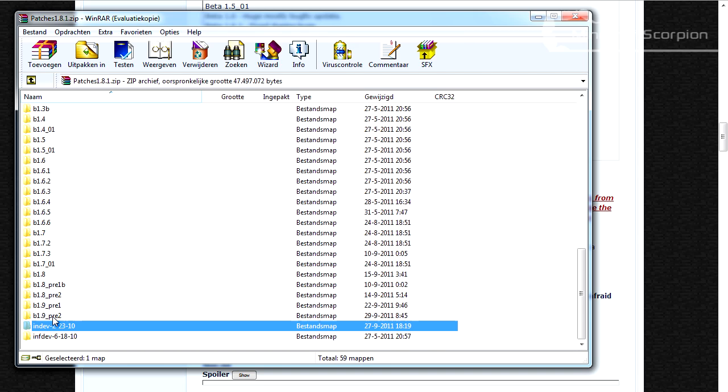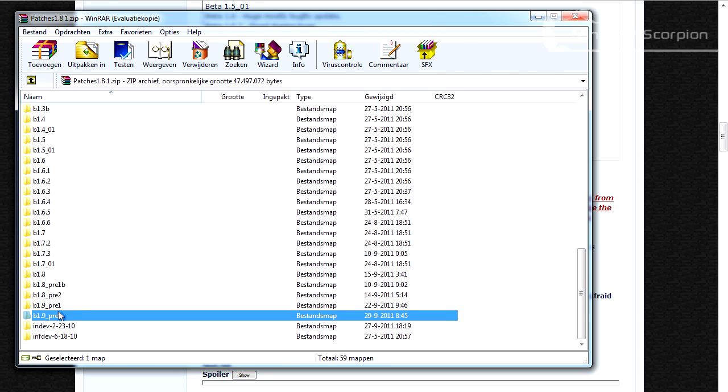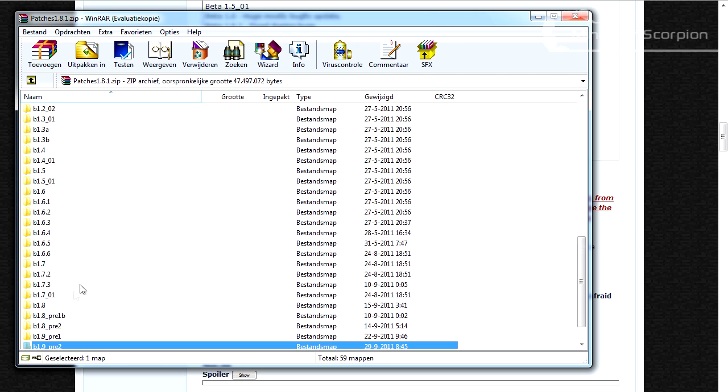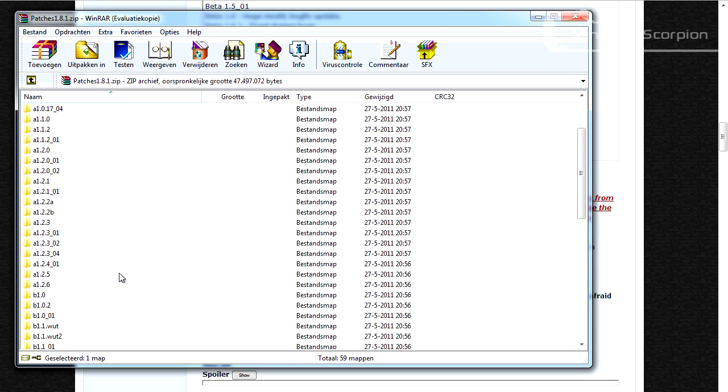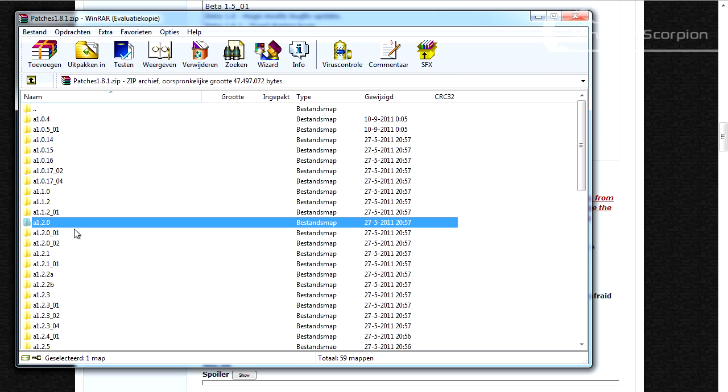But upgrading to 1.9 is also possible. Just for the sake of this video, I'm going to go to alpha 1.2.0.